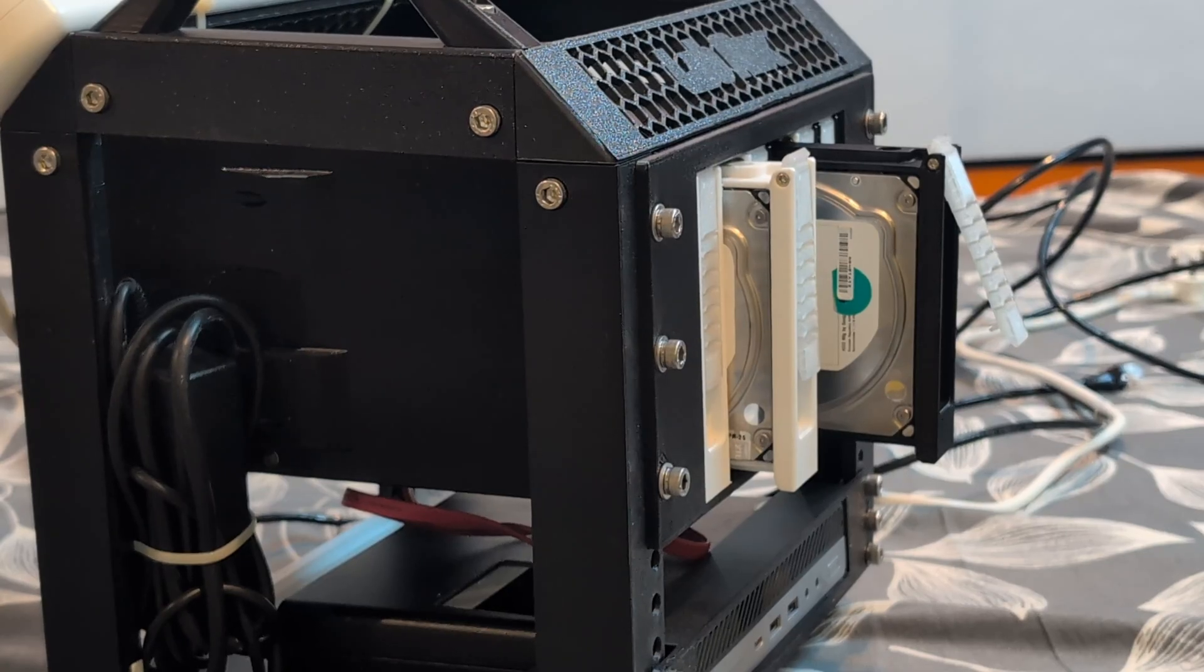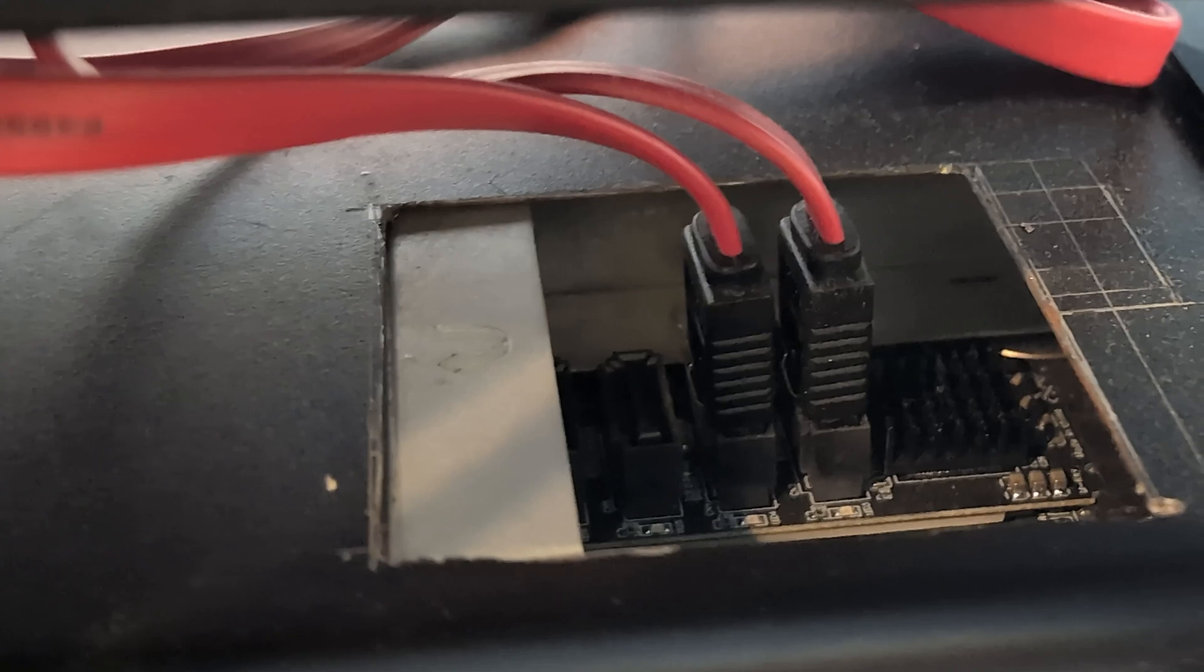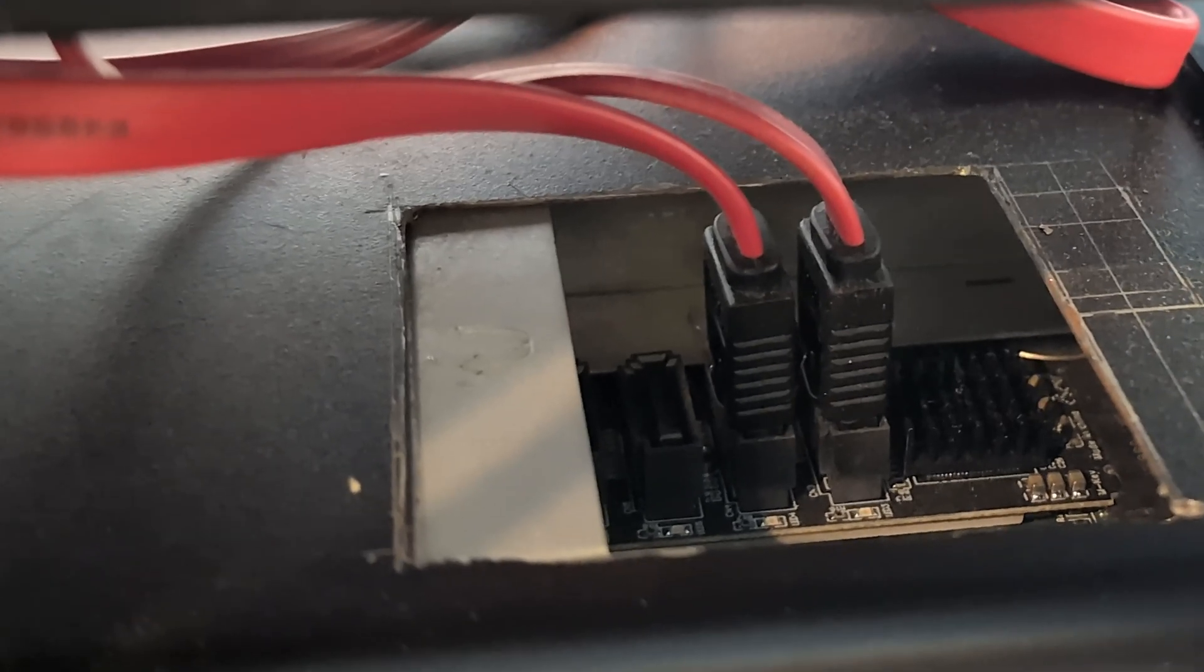Then we are connecting multiple hard disks to the mini PC by converting its M.2 slot into multiple SATA ports.